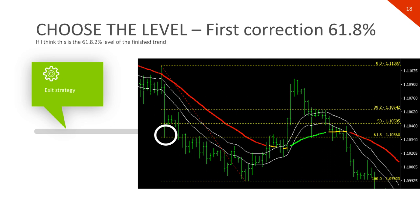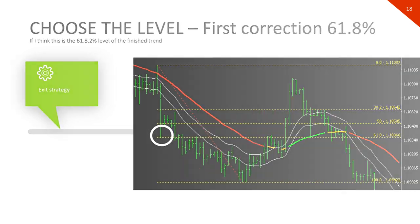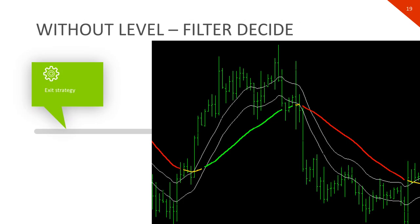There are times when this method cannot be applied because levels cannot be clearly defined. In this case, we expect the filter indicator to change color. The short trade should be closed when the red line is interrupted, and the long trade when the green line is interrupted. The same applies when either a gap is formed or the filter becomes yellow — in these cases always close the trade, even if Fibonacci levels indicate otherwise.